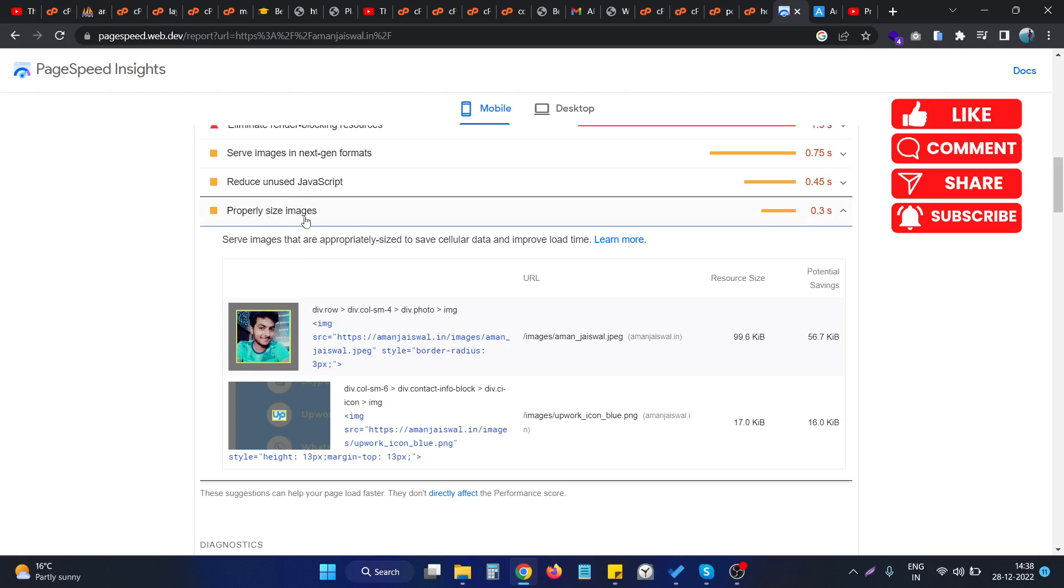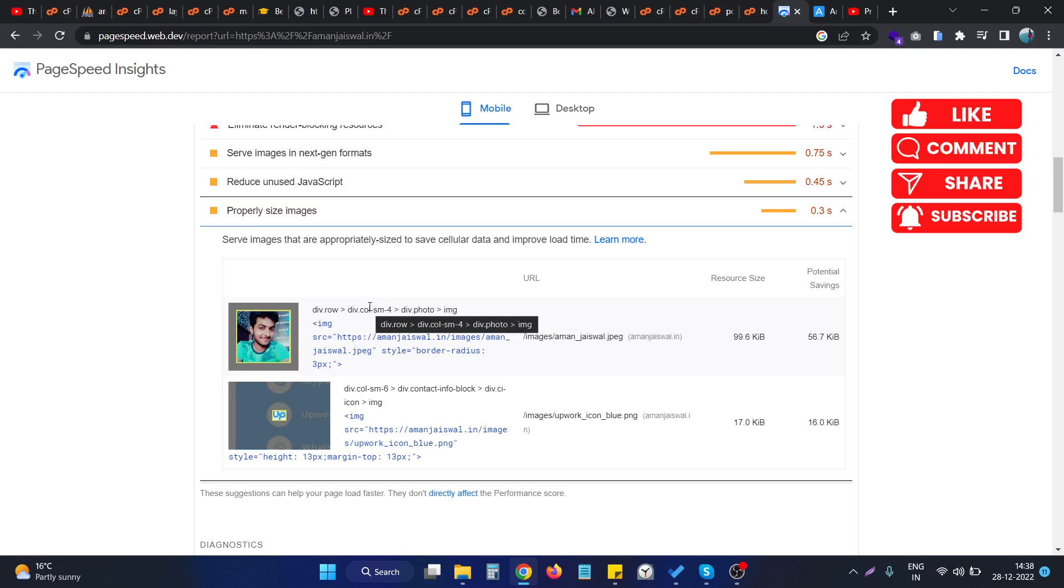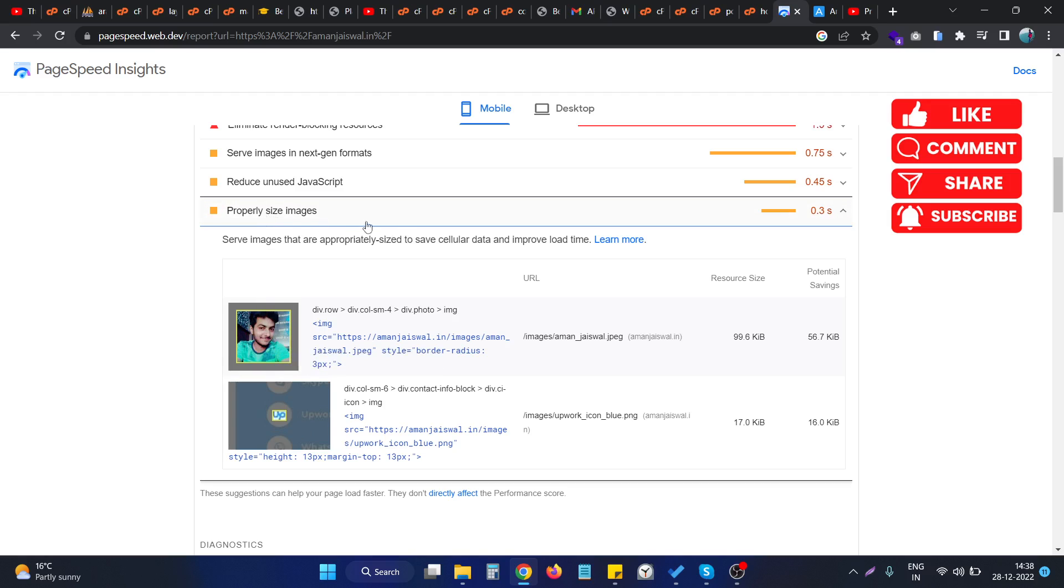You can use this particular method on any website. If you are having a custom website or Laravel website or any custom website or any WordPress website, the basic idea will be the same. If we go and resize these particular images, then this particular error will be fixed permanently.